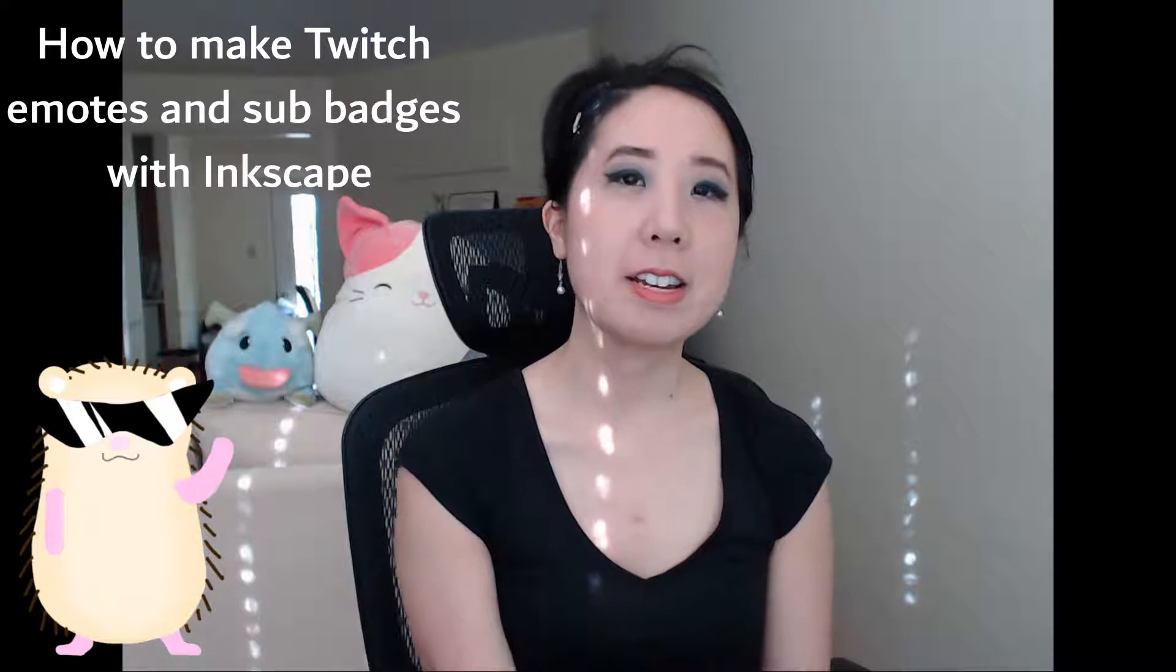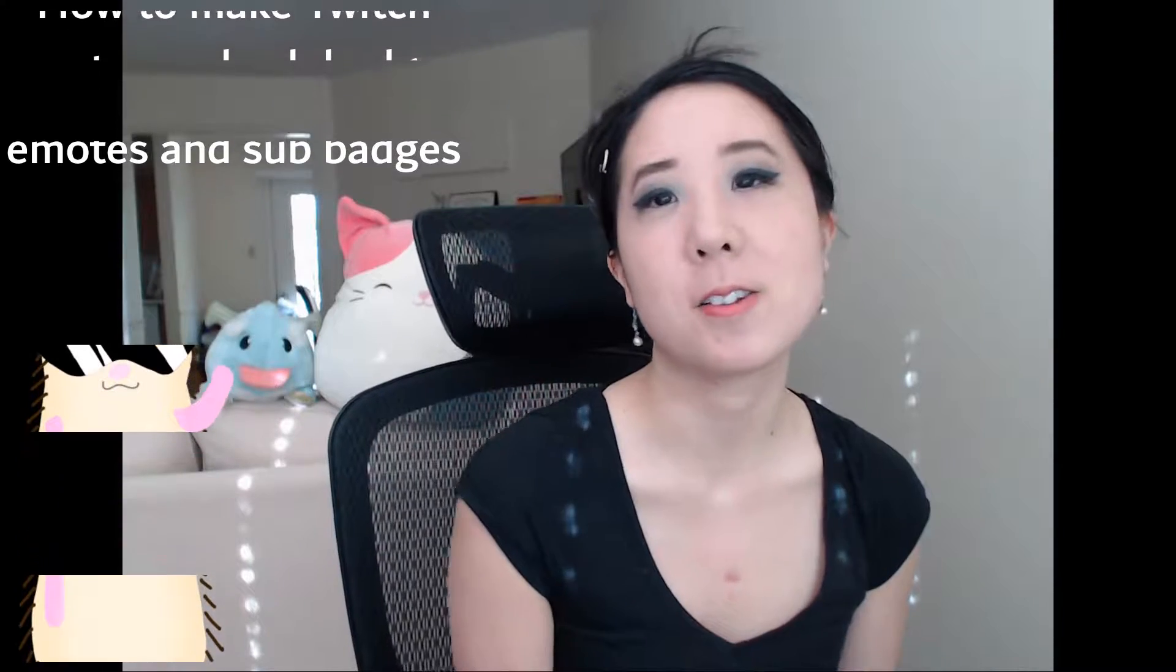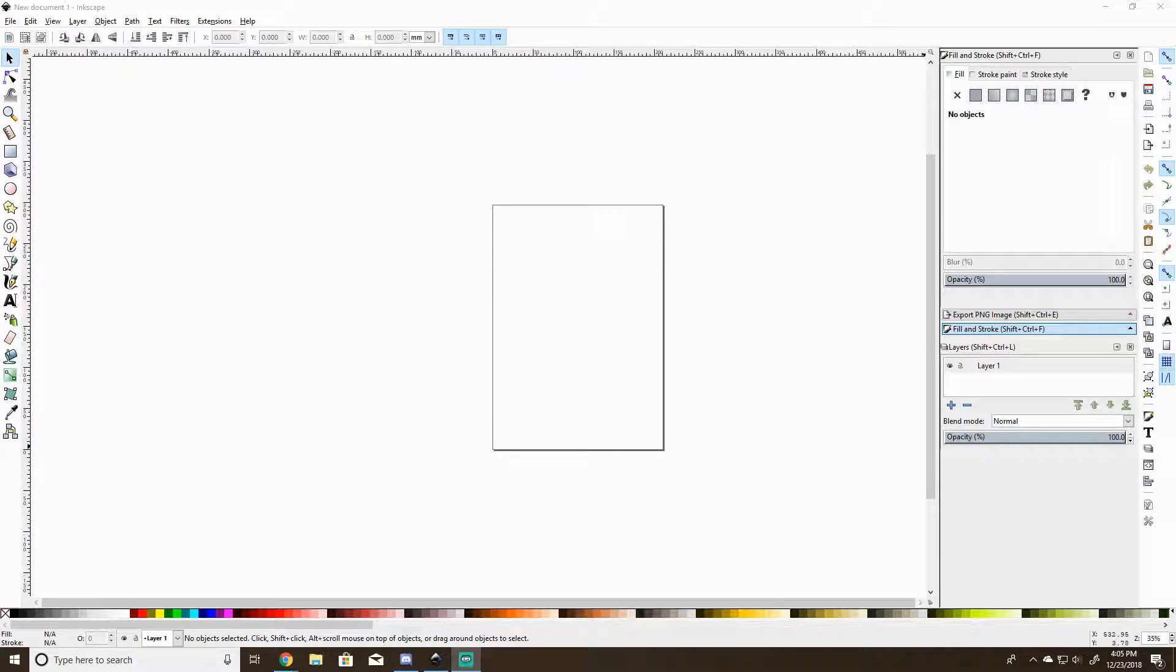Hello everyone, it's Small Hitchhug and today we're doing Twitch sub badges or emotes with a transparent background. We'll be using Inkscape, which is a free vector drawing program and I've posted a link down below.